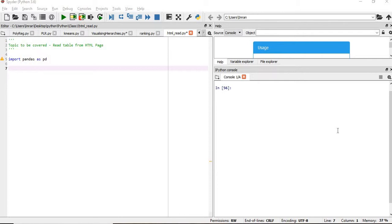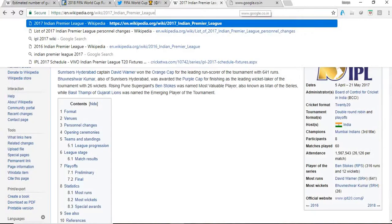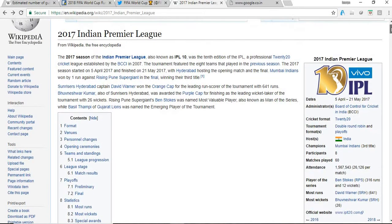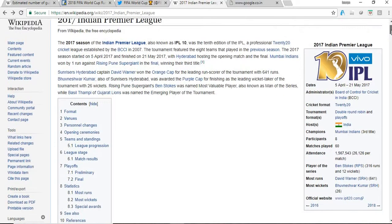In this session we will learn about extracting data from an HTML page. We will extract tables from the HTML page. Suppose we have our HTML page like this, we have this IPL table, IPL full table for the year 2017.